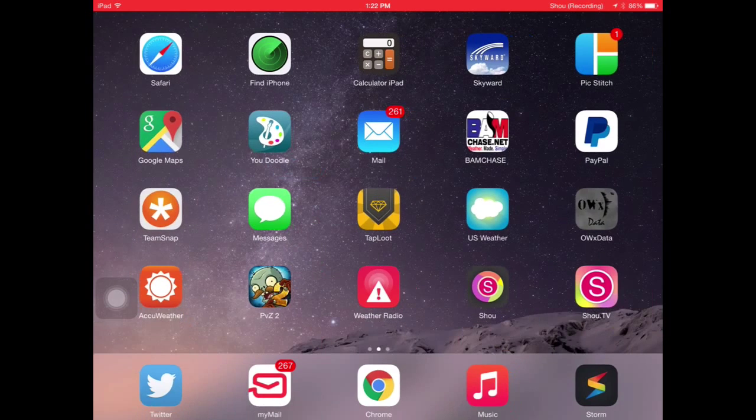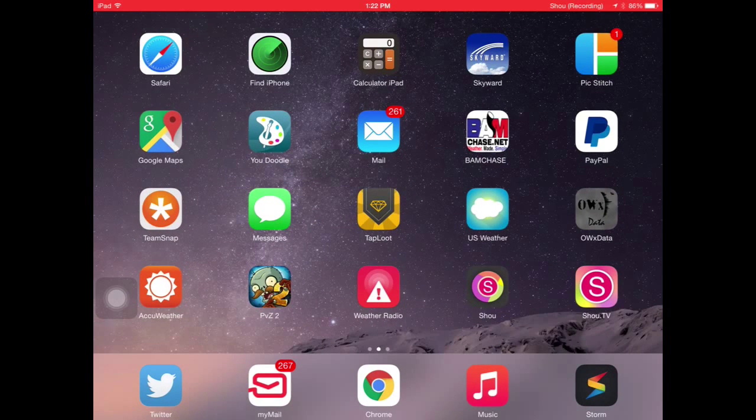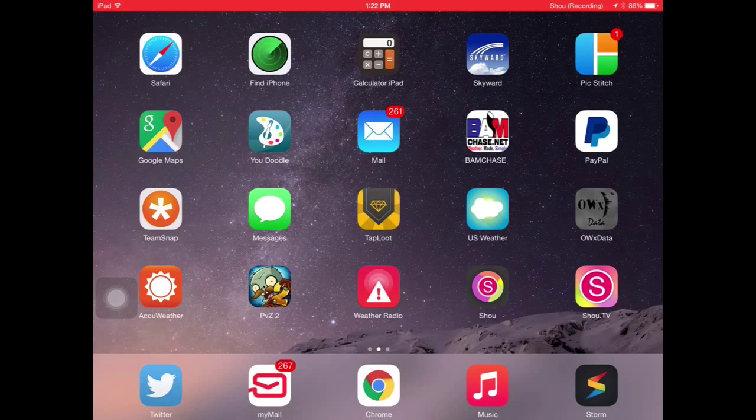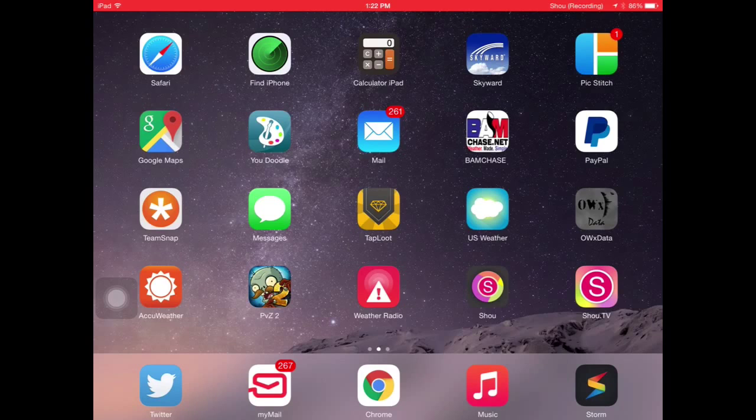As soon as you download it, go click on the app pretty much, and as soon as you click on the app, it'll say download shou.tv, which is on the right side of the screen. Just go click that button, it'll redirect you to the app store, download it, and that's it, just open it.